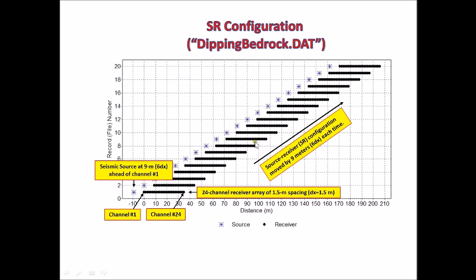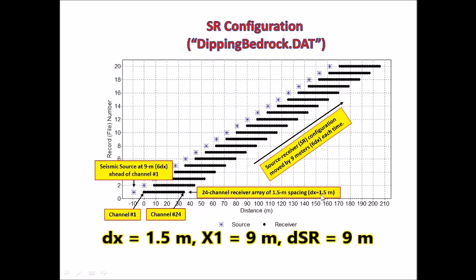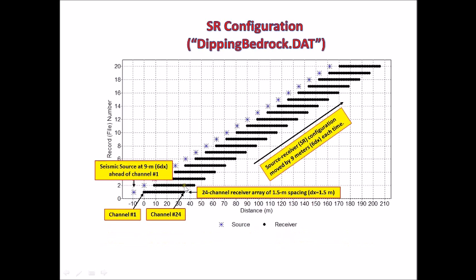This chart shows, for example, the first field record had a 24-channel receiver array located here with receiver spacing of 1.5 meters and source offset of 9 meters. The source was located here, and then the entire source receiver configuration moved each time by 9 meters, 19 times, to generate these total 20 field records included in deepingbedrock.dat.